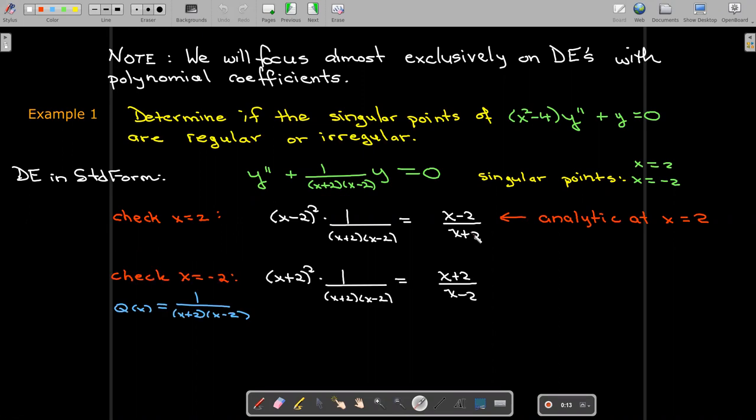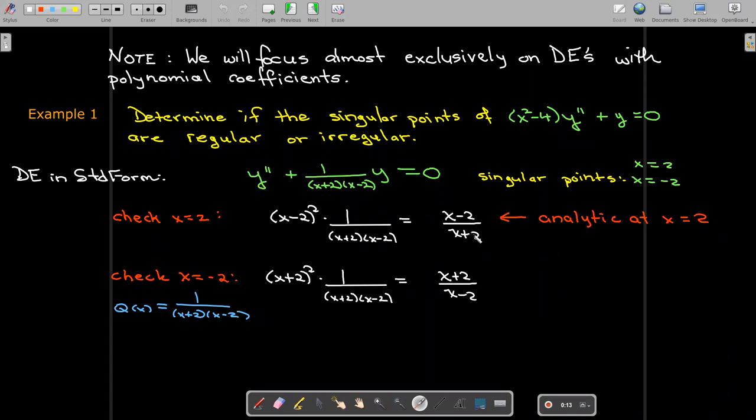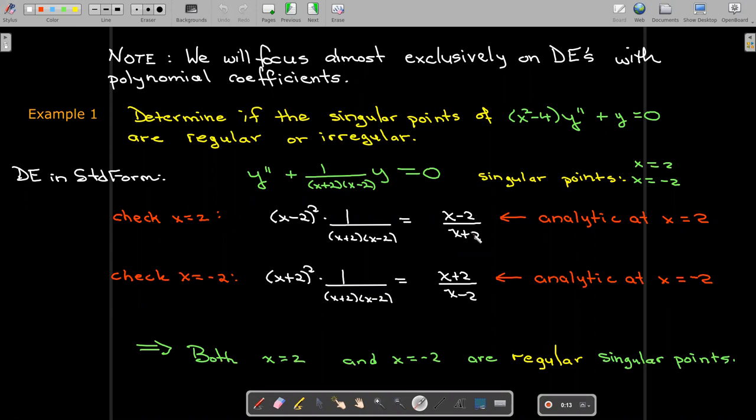Let's do the same check for x equals negative 2. We multiply q of x by x plus 2 quantity squared and simplify. We can see that x equals negative 2 does not represent a vertical asymptote of the new function, so it is also analytic. Therefore, both x equals 2 and x equals negative 2 are regular singular points.